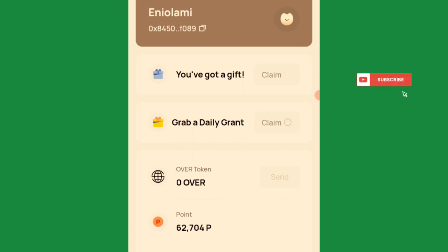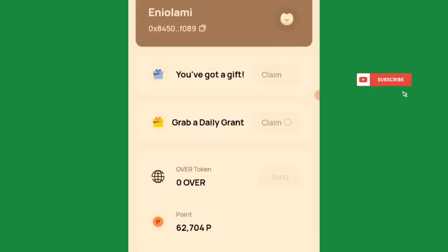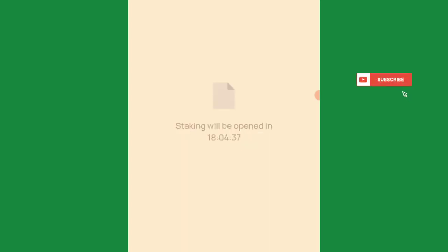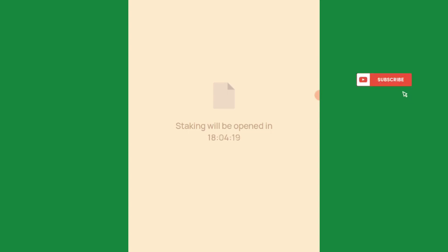After claiming testnet tokens, come to the daily grants section. The website is a bit overloaded. There's also a staking feature — when it opens in the next 18 hours, you can stake as well. All of these are testnet activities, different from node running. Node running will require a laptop and hasn't started yet — I'll make a video when it does.